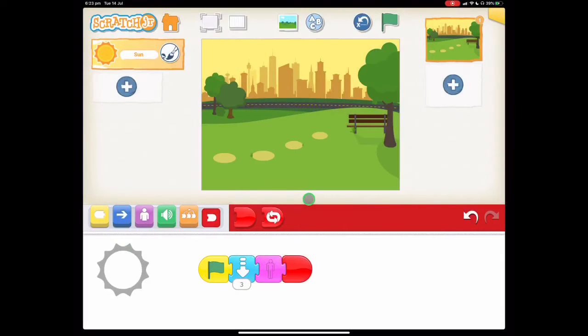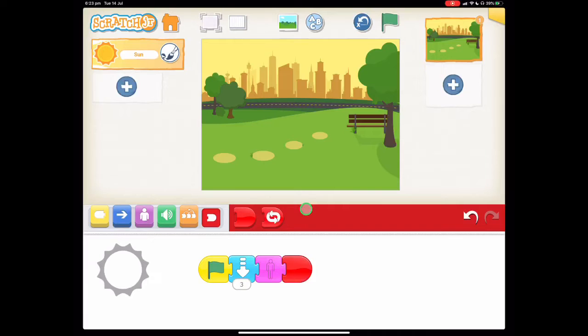Hi everyone and welcome to this Scratch Junior tutorial. This is tutorial number four where we'll be making the moonrise after the sunsets.